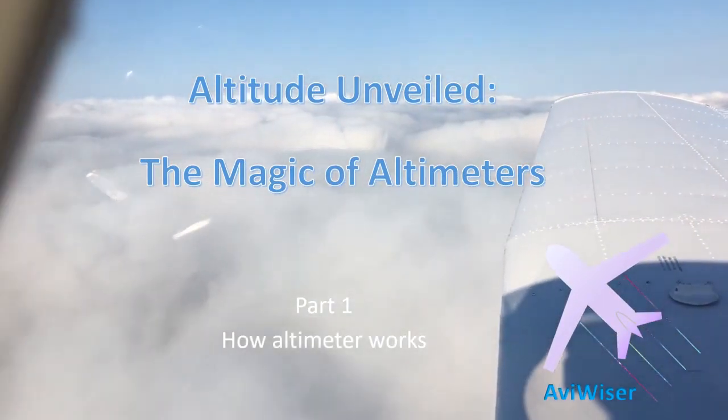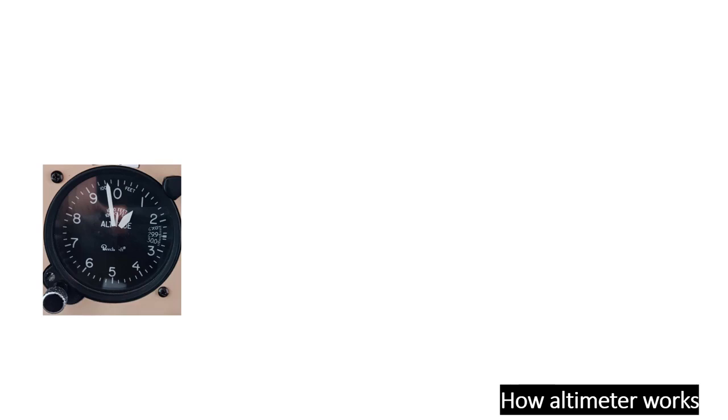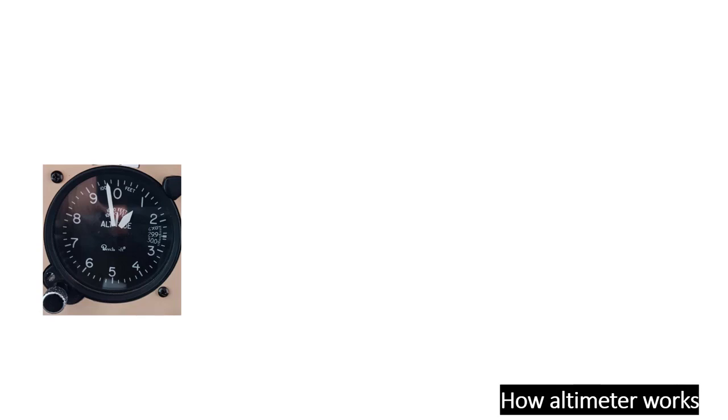In aviation, we commonly use a barometric altimeter. As its name implies, a barometric altimeter does not directly measure altitude, and there's a good reason for that. Measuring altitude directly is quite challenging. Instead, it adopts a more practical approach, leveraging the relationship between pressure and elevation. Here's how it works.